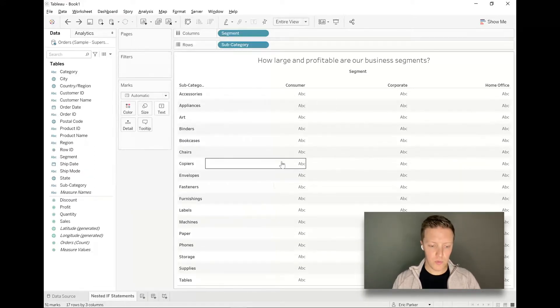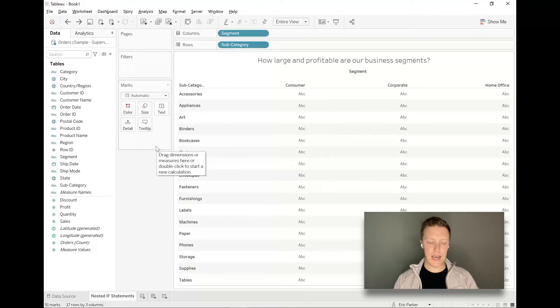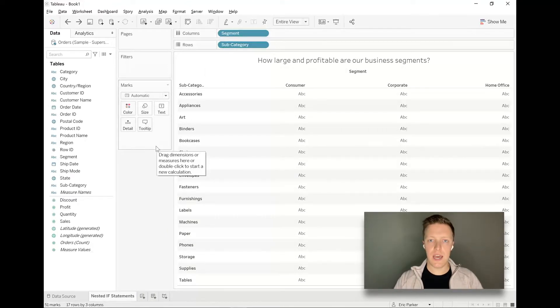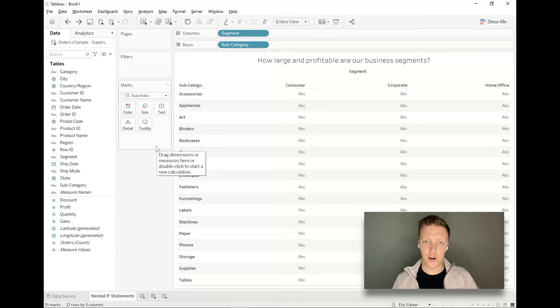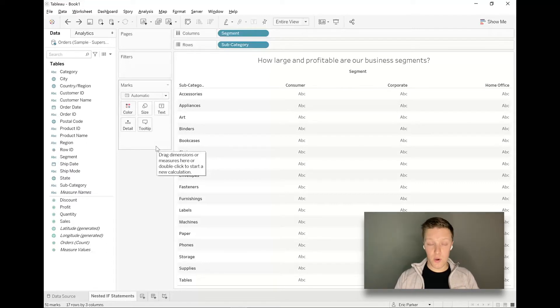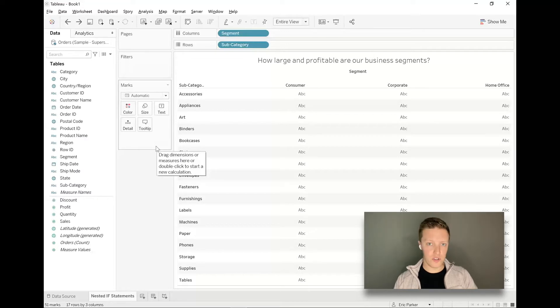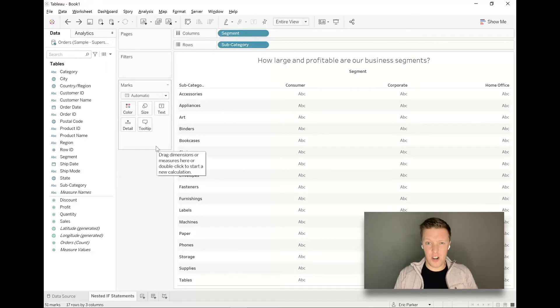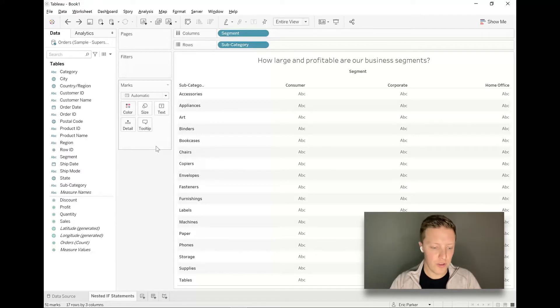Let's say I'm looking at my data set and I'm trying to understand how large are the different segments of our business and those that are large or those that are small, which of them are profitable and which of them are unprofitable. So basically we're going to break our data set down into four quadrants.